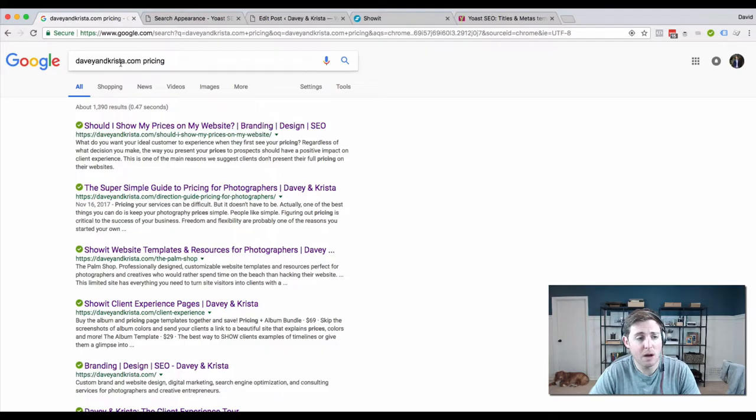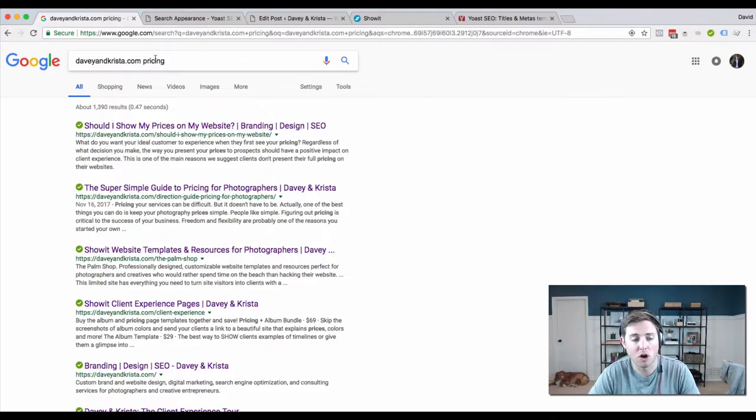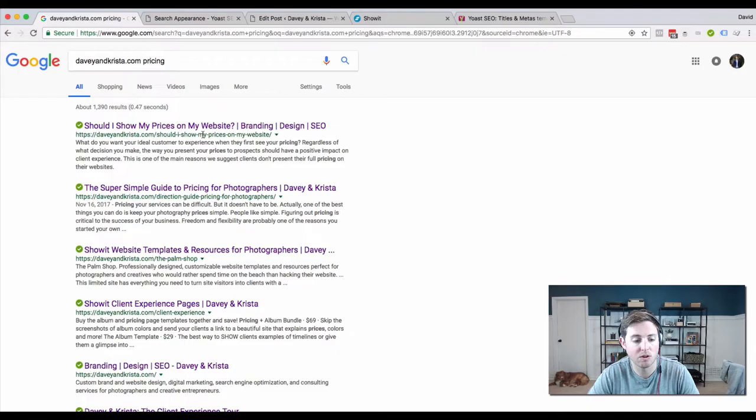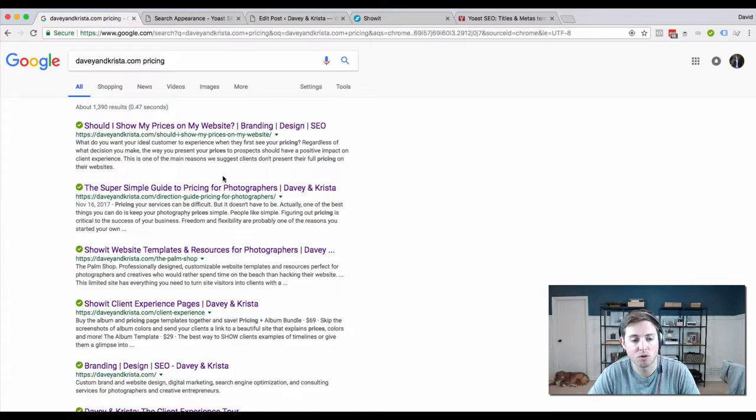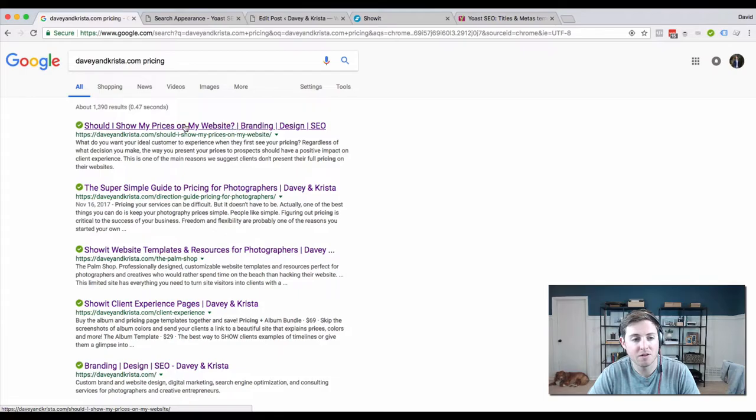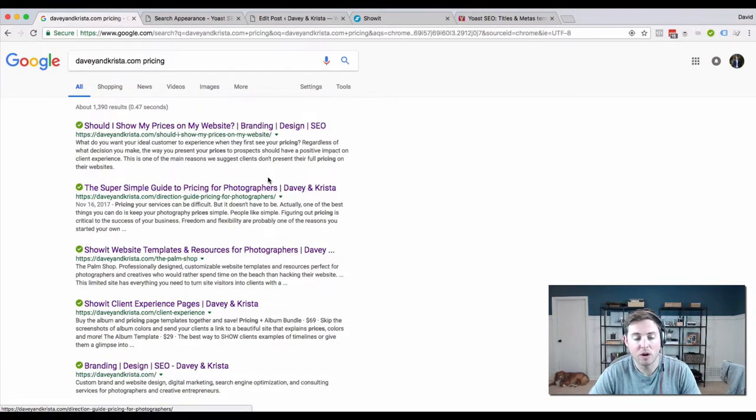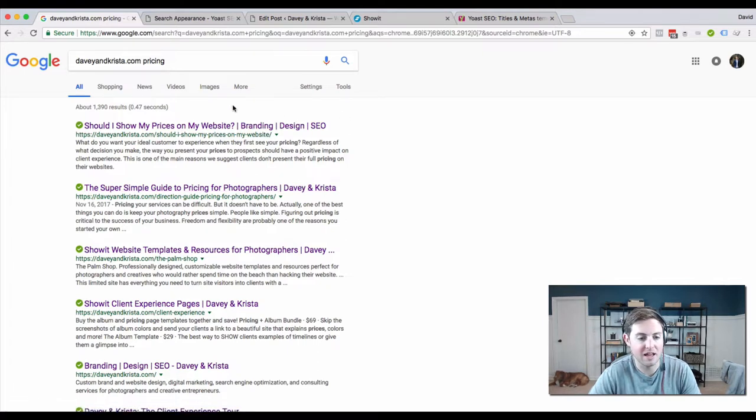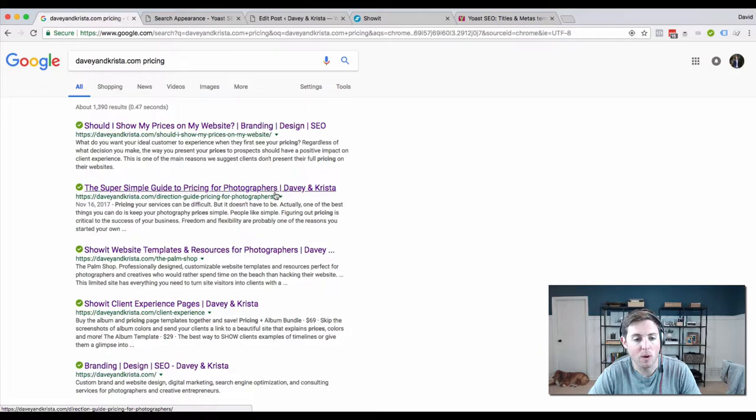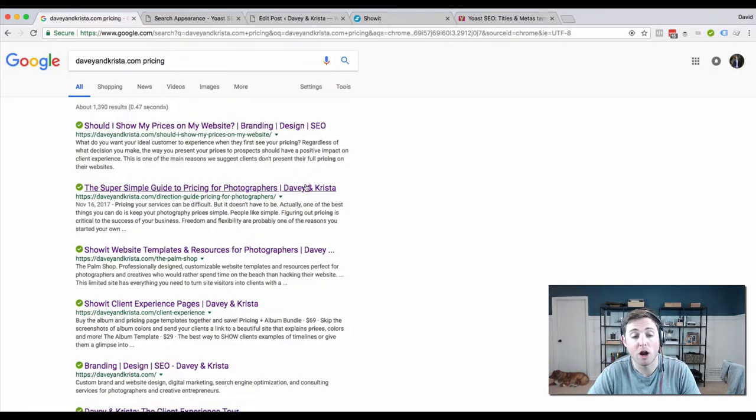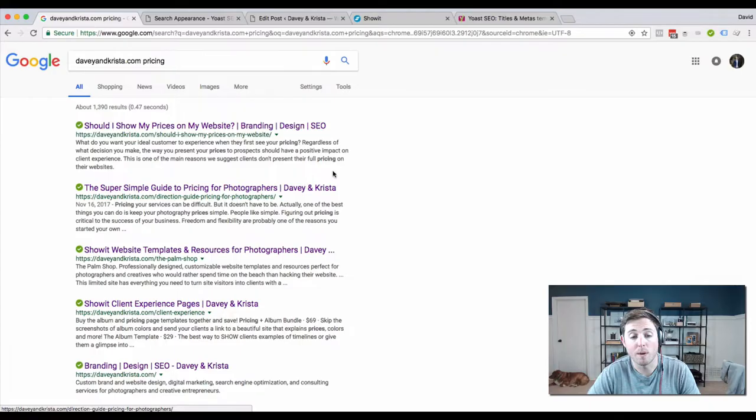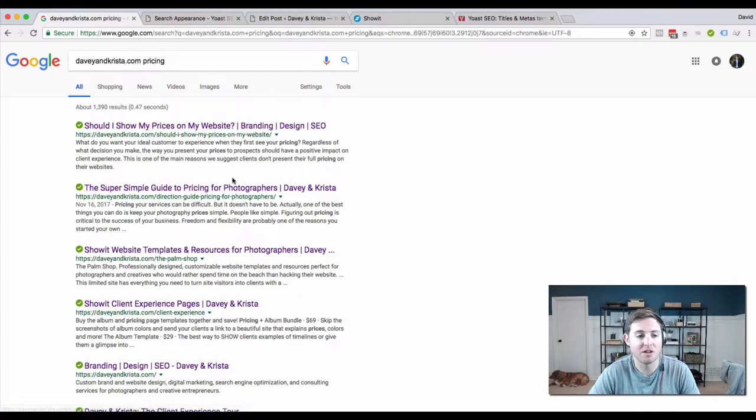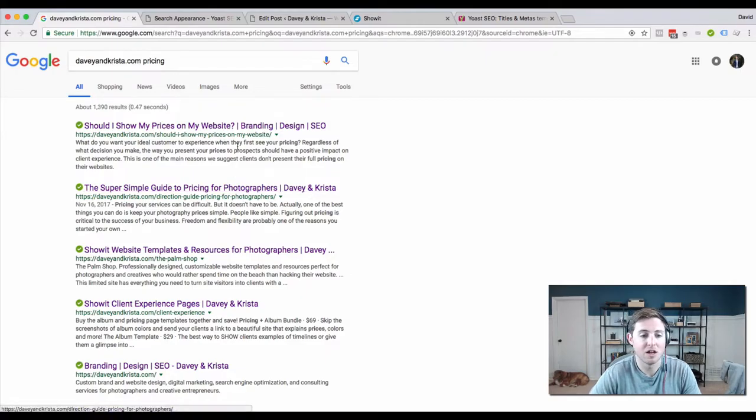I was searching for an article related to pricing to share with somebody. What I noticed is that this result looked different than this result. This one has our brand name at the end, this one has our website description at the end. I want to make sure our brand name appears at the end of the results instead of the website description.